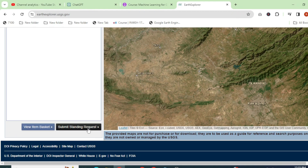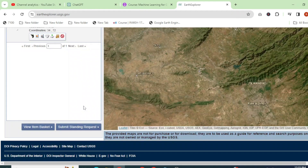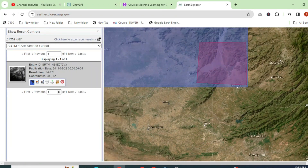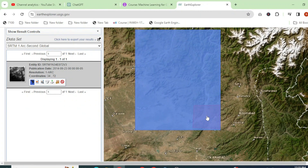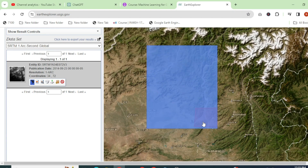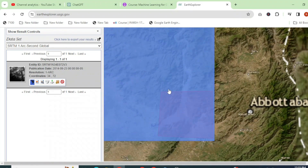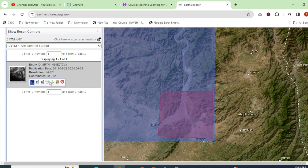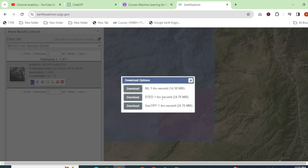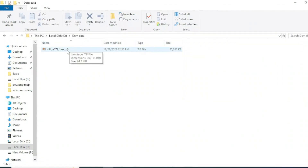Go down and hit Results. You can see we have a tile covering all this area, and our area of interest is also lying on this tile. For downloading this tile, just click Download and download the DEM data in GeoTIFF format.